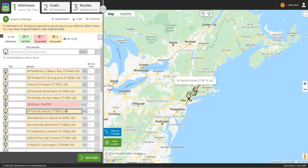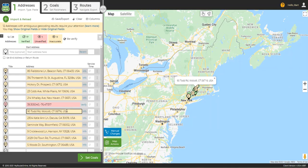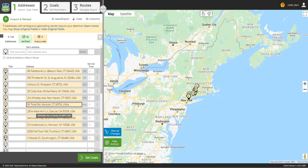As an absolute last resort, I can enclose the coordinates in square brackets, and MyRouteOnline will place a marker on that exact spot on the map.